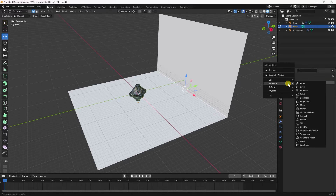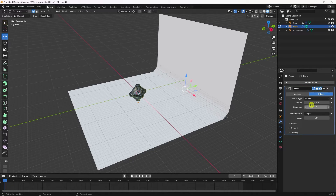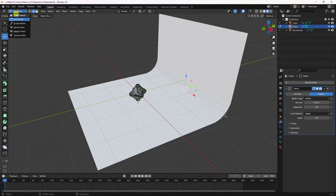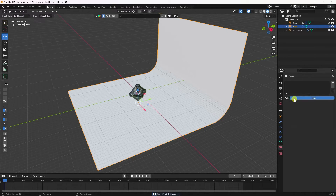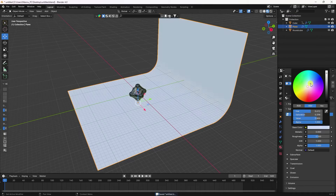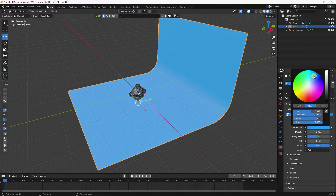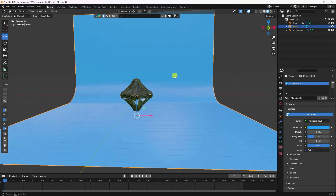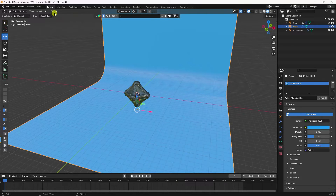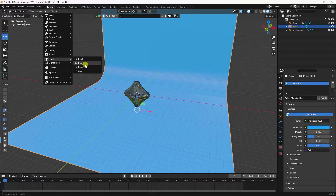Apply a Bevel effect to the background plane with a value of 0.3 and 40 segments. Apply Shade Smooth, then set the background material to dark blue with Roughness 0.3.